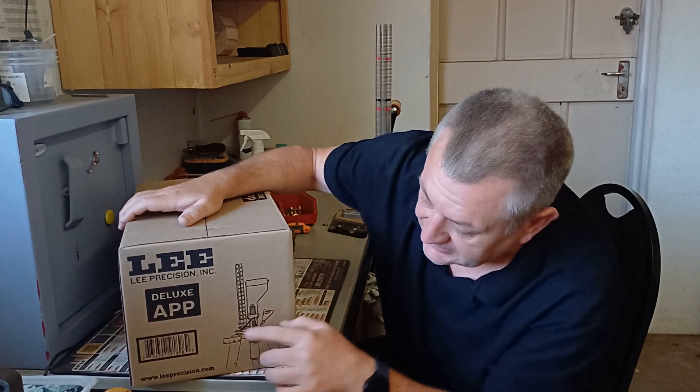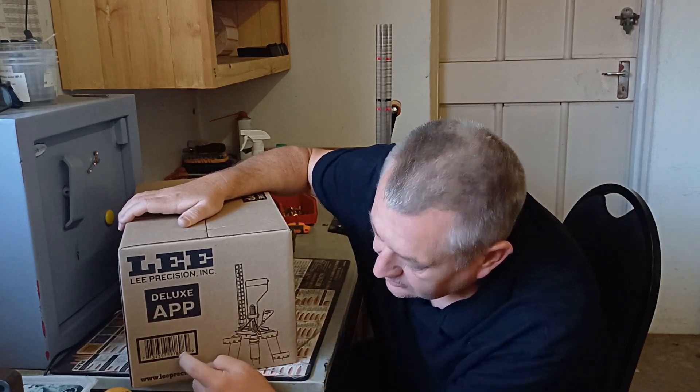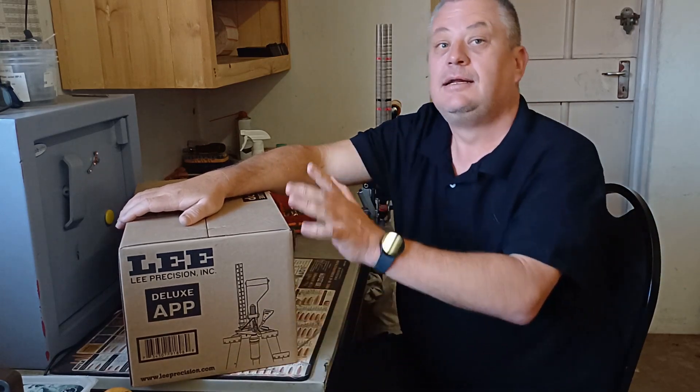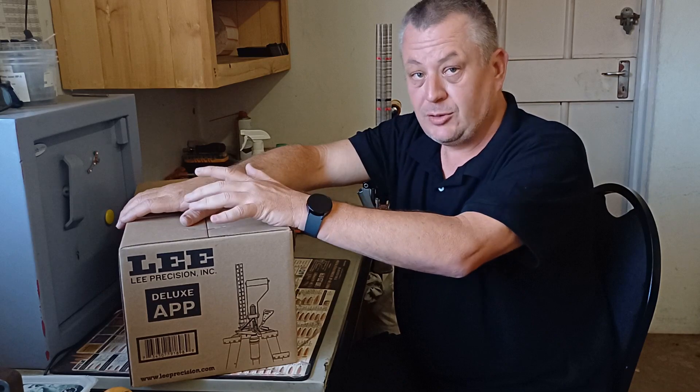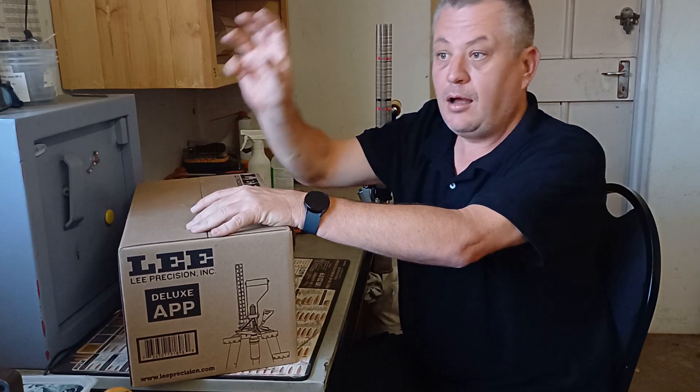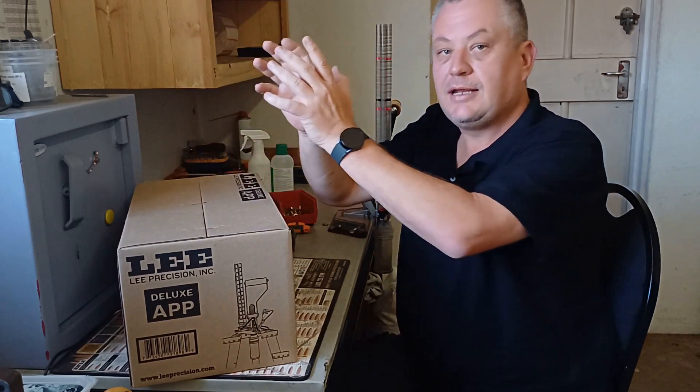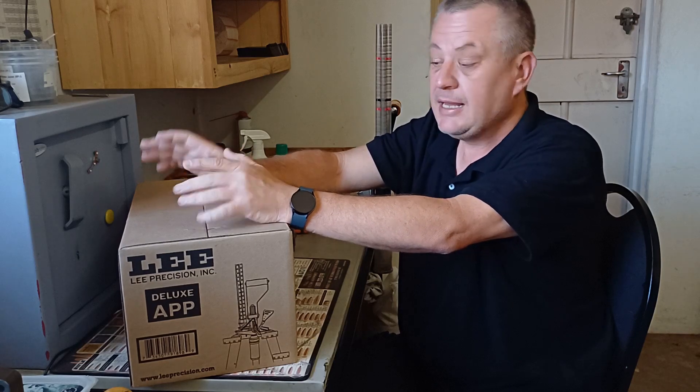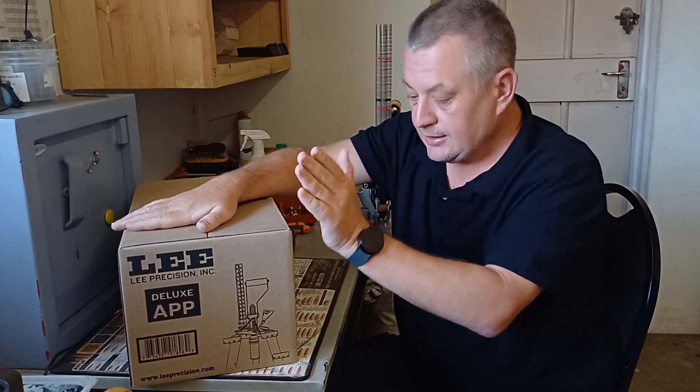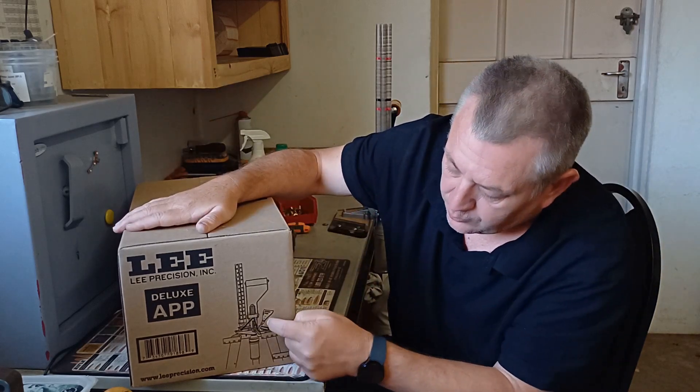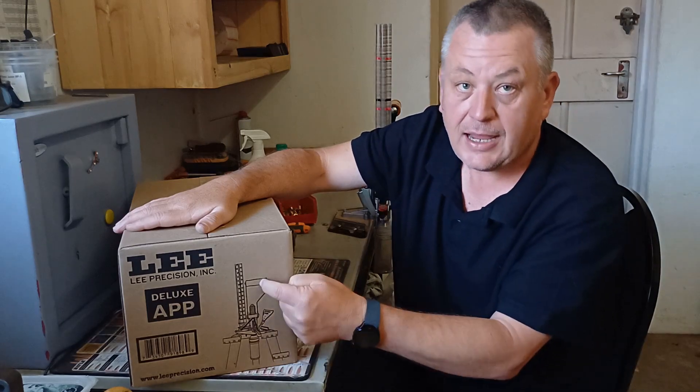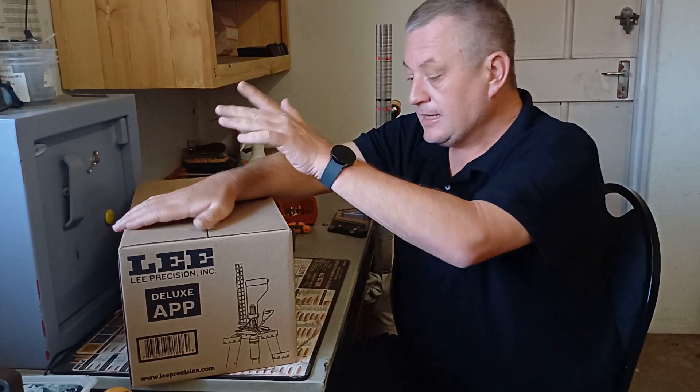This is the kit you want. It's product number 91898. So be careful when you buy it. There's a couple of shops still selling the old Deluxe APP press and they never changed the wording. They still got it as the Deluxe APP. It is not this model. Check it out. You want to see the one with priming and the roller handle.